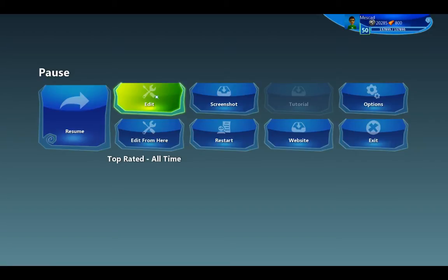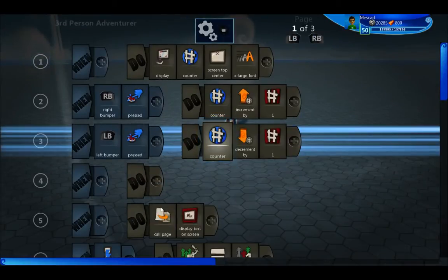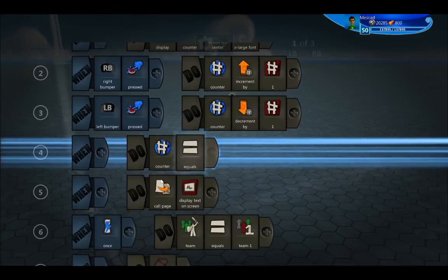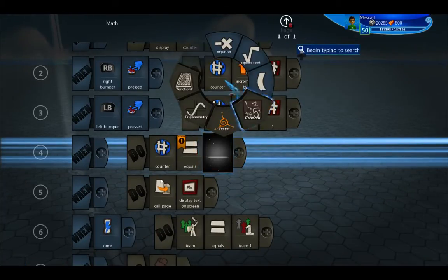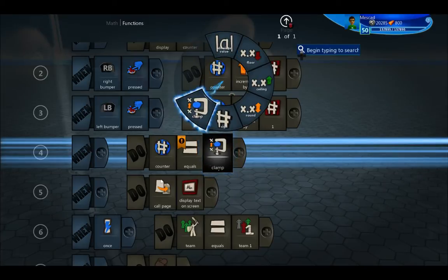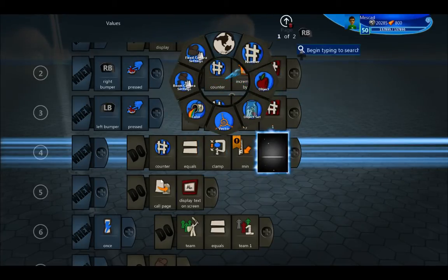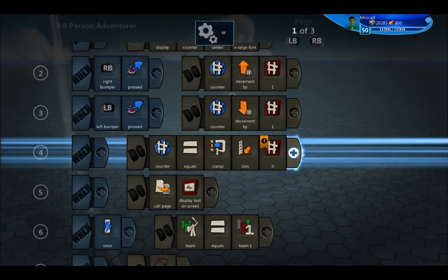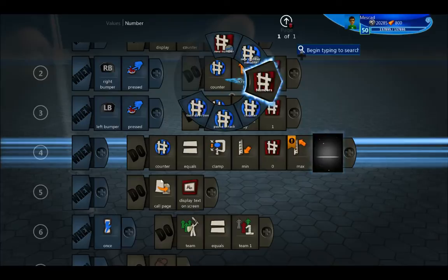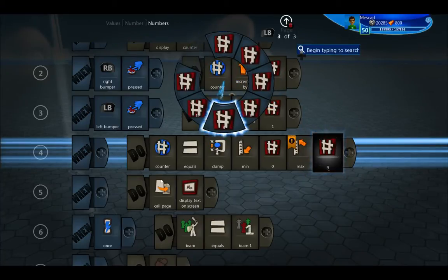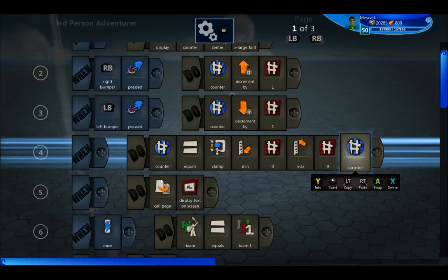So we want to lock that range between 0 and 9. To do that we'll grab our counter variable and we'll use clamp. Clamp takes a minimum and a maximum — our minimum is going to be 0, maximum is going to be 9, and then we put the variable that's being clamped at the end.